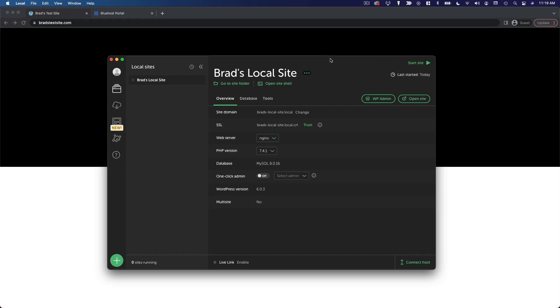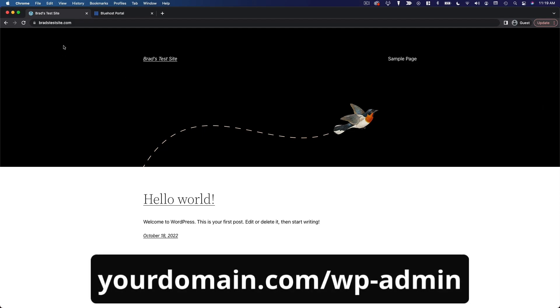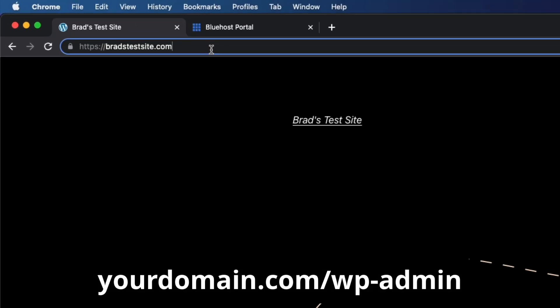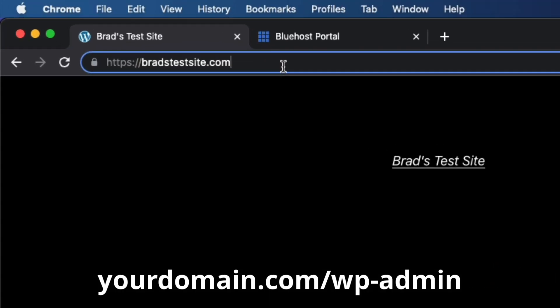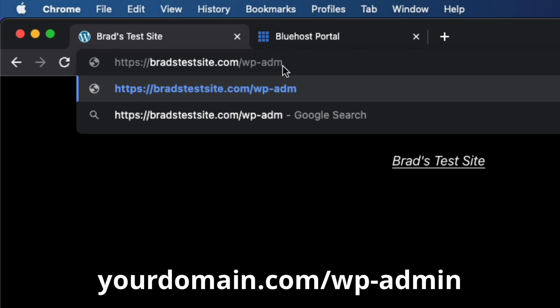If you created a live site on a web host, you can always access your WordPress dashboard by going to your domain slash WP dash admin. So for me, it would be bradstestsite.com slash WP dash admin.